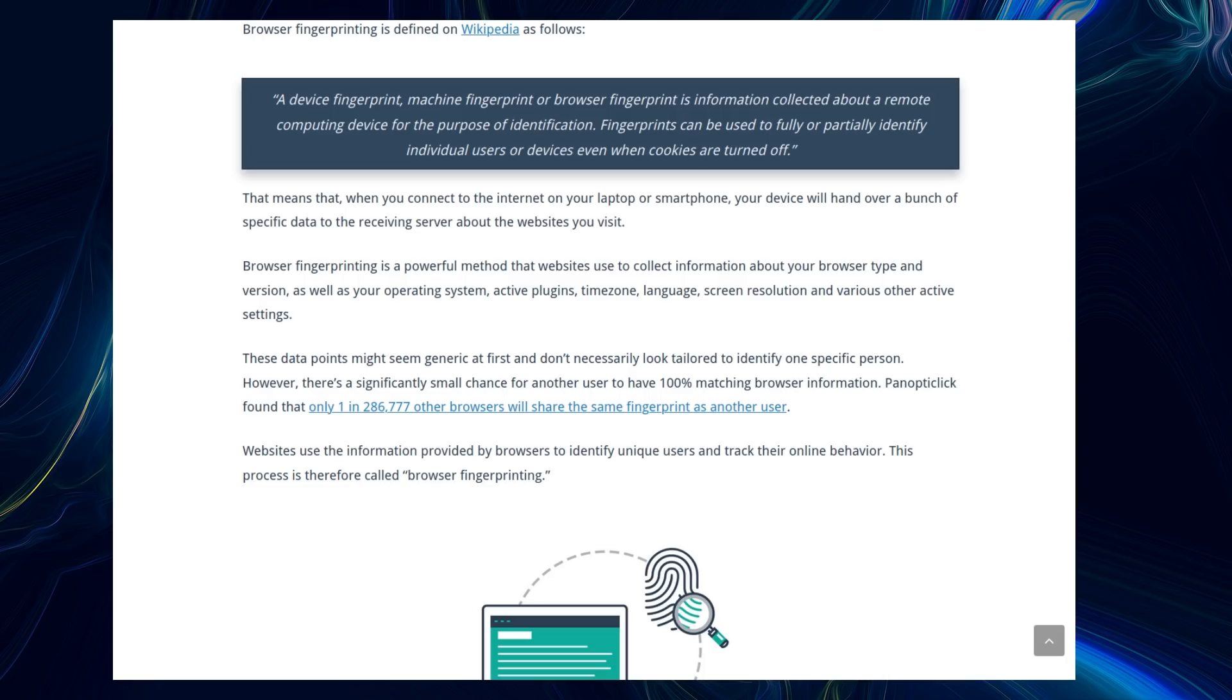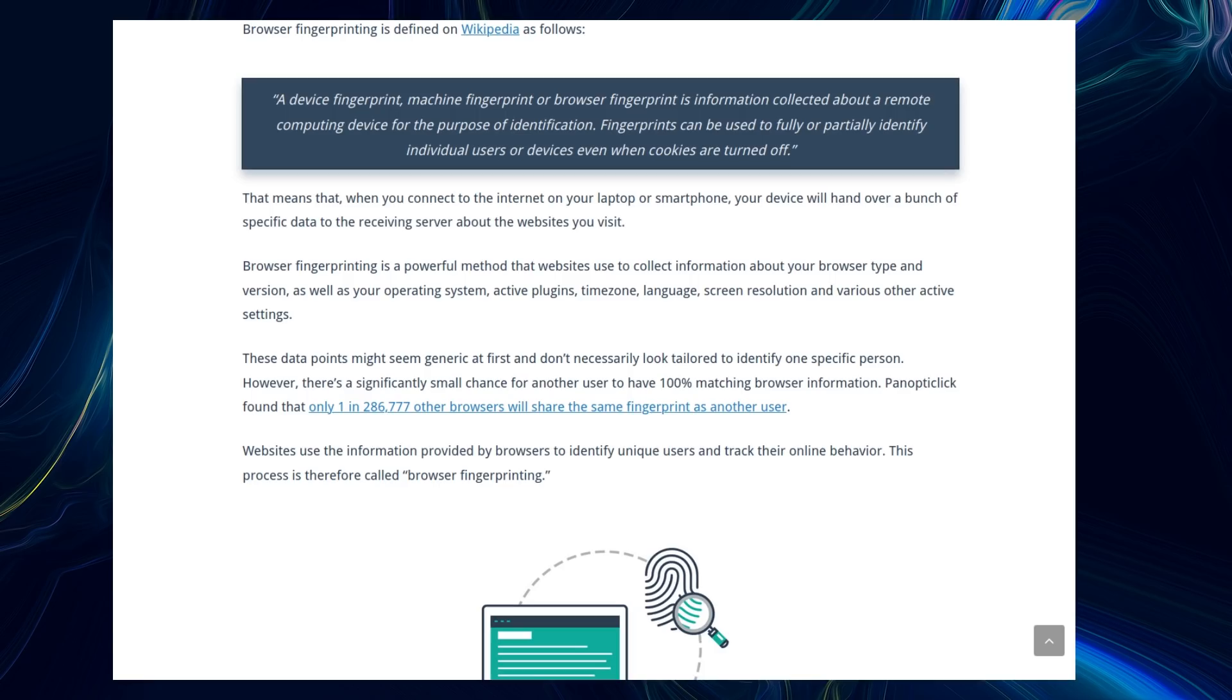Browser fingerprinting is a powerful method that websites use to collect information about your browser type and version, as well as your operating system, active plugins, timezone, language, screen resolution, and various other active settings. These data points might seem generic at first and don't necessarily look tailored to identify one specific person. However, there's a significantly small chance for another user to have 100% matching browser information. There's a statistic that shows that only about 1 in 286,000 other browsers will share the same fingerprint as another user.